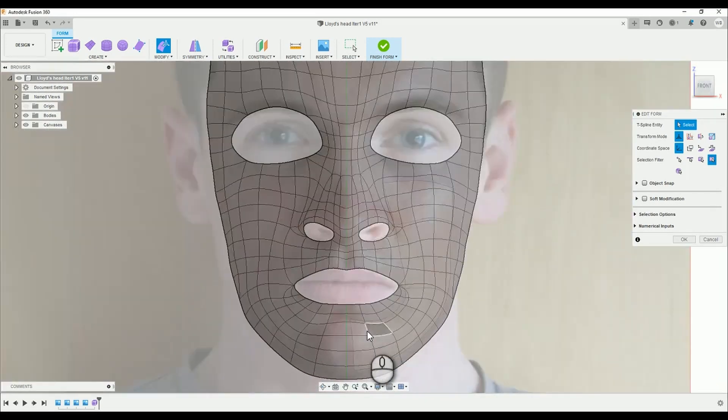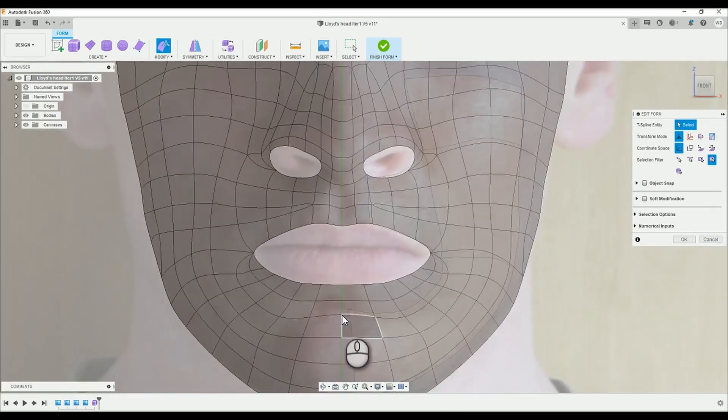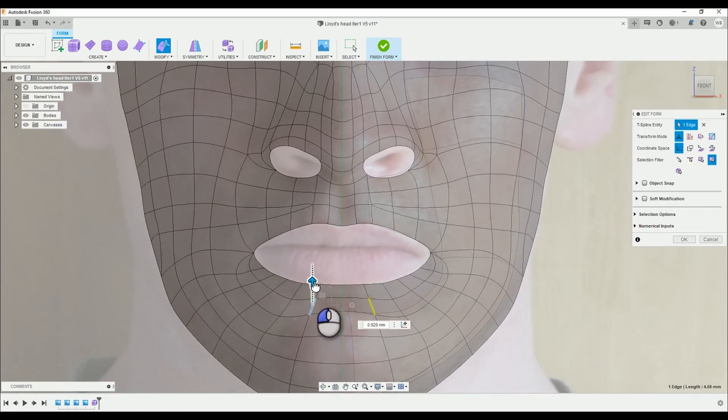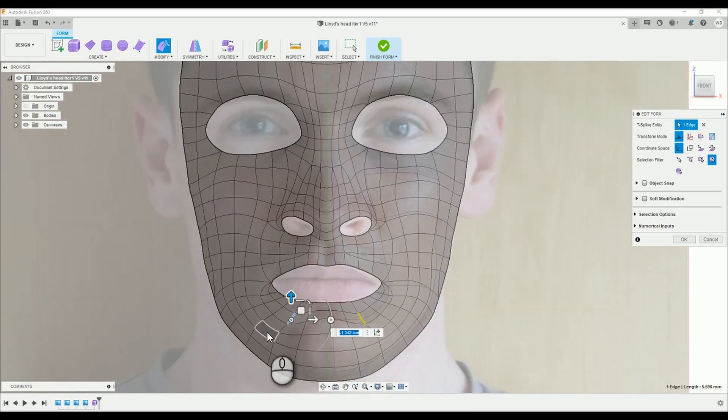Sometimes I make the mistake of hiding and showing the surface while in the edit form space. Regular saves will help minimize any damage.